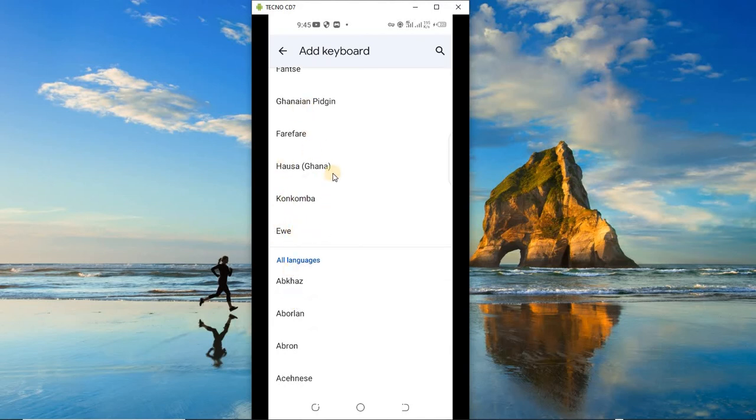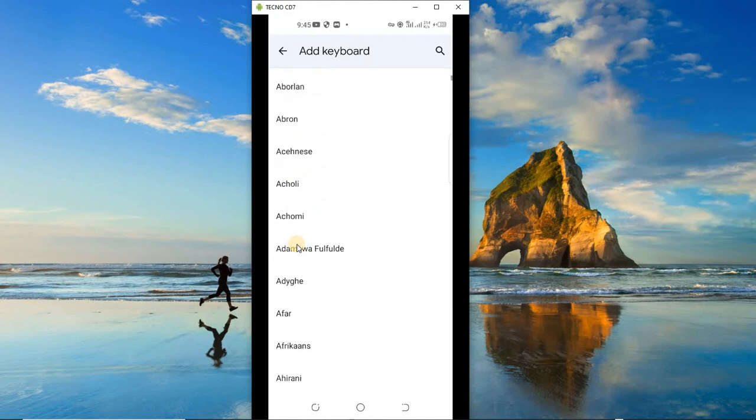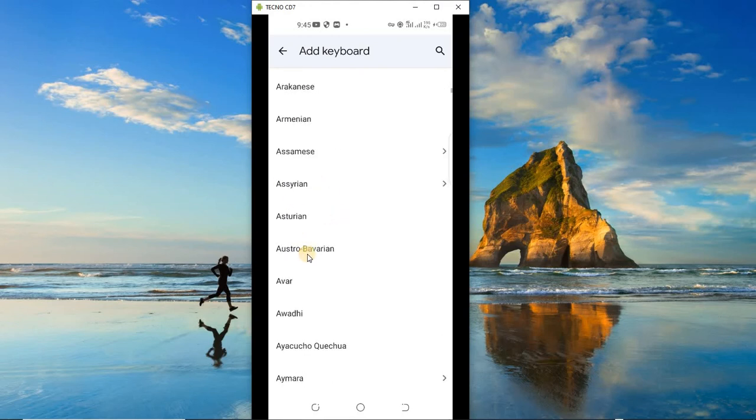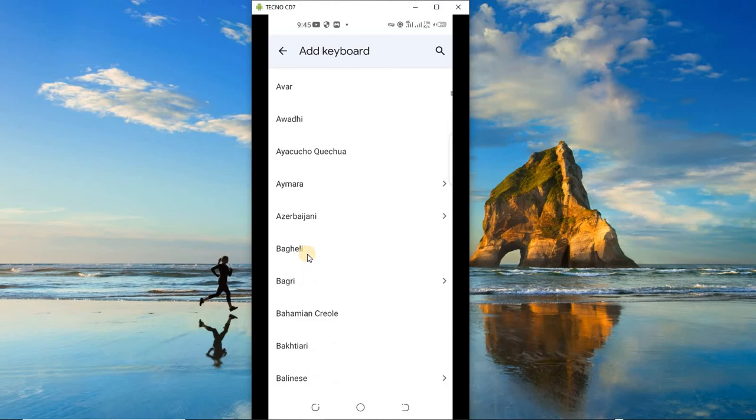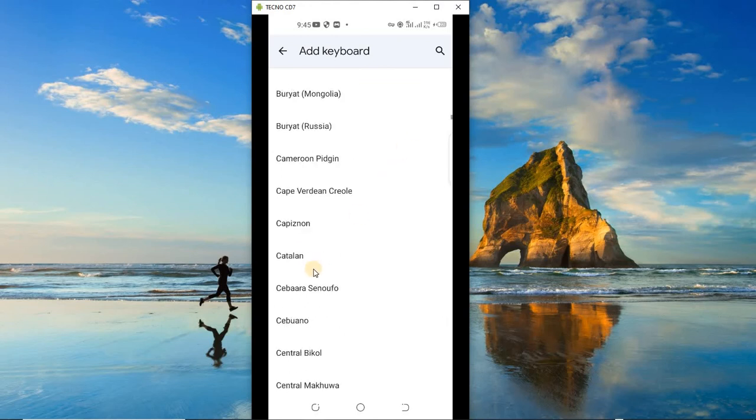we have the Ghanaian Pidgin, Hausa, Nzema, Ewe. So if you can speak any of these languages and want to type in that language, you choose it from here. Beside that, a lot of languages all over the world are here, including Arabic. You know, as you can see, a lot, a lot, a lot. You can scroll through